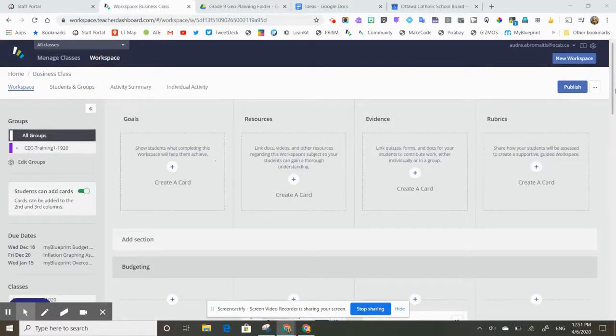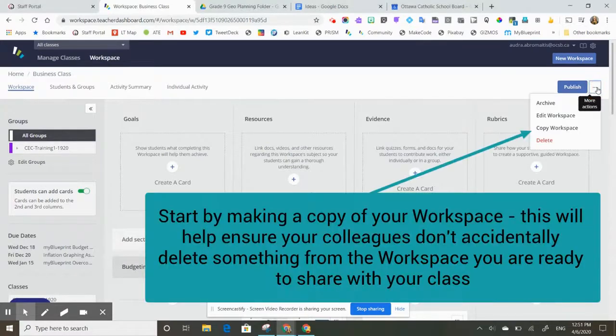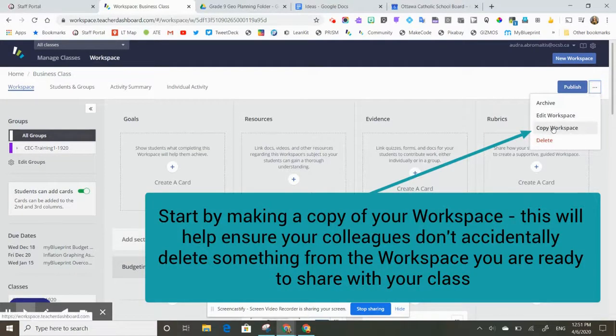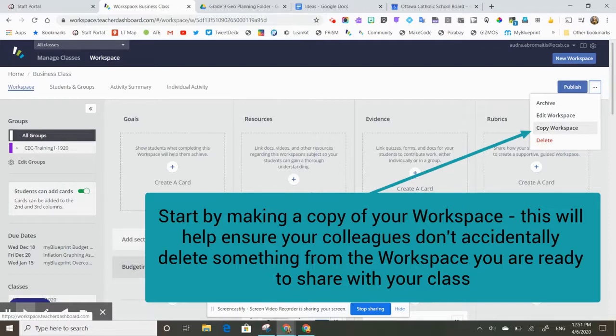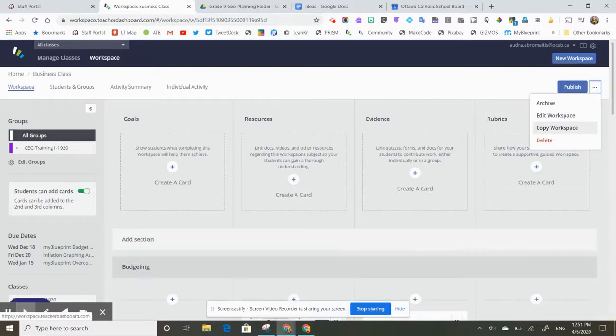The best way to do that is for me to actually start by making a copy of my workspace. Instead of sharing with my colleagues the original workspace, I'm going to share with them a copy of my workspace.